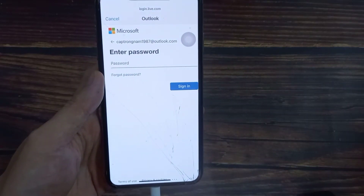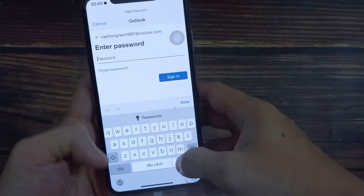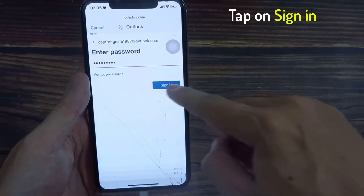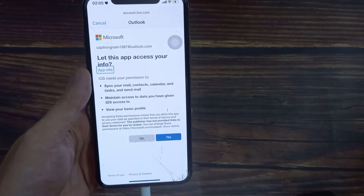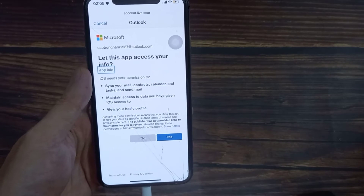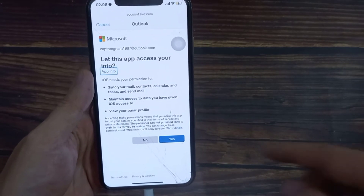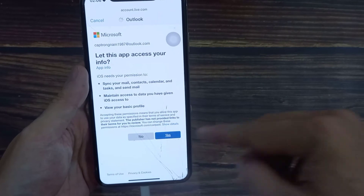Now we need to put in the account password. Once you have put in the password, tap on the Sign In button. And that's it — on the next screen you can choose what to sync down to your device.